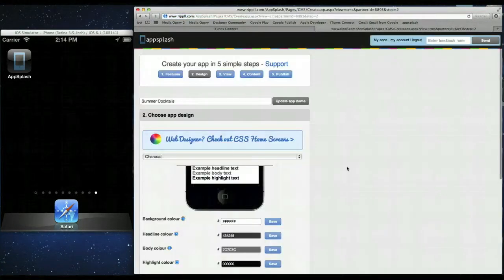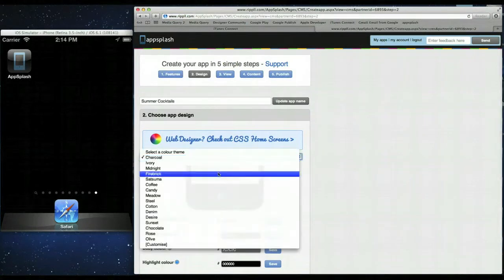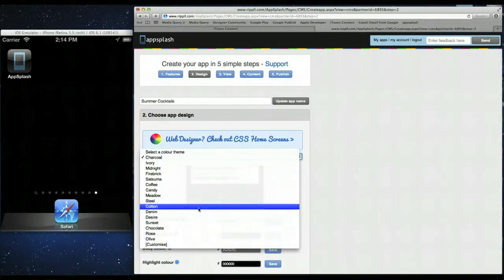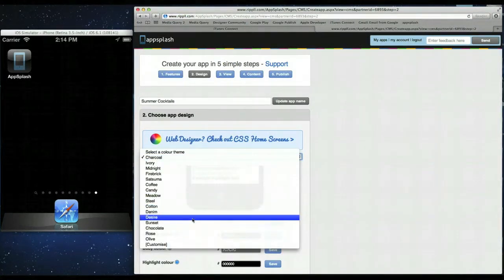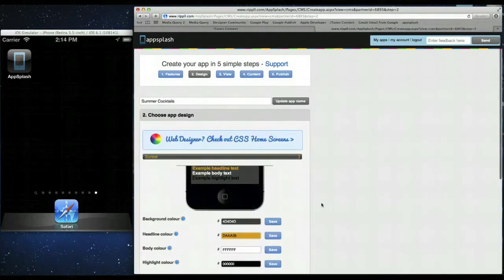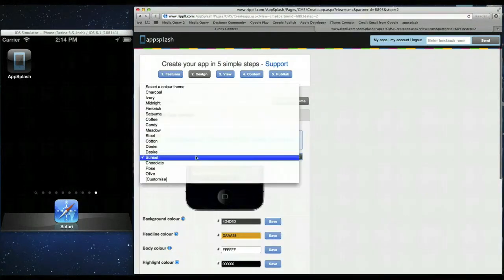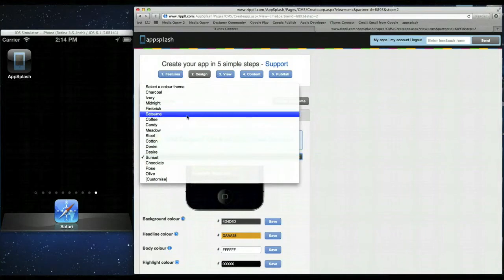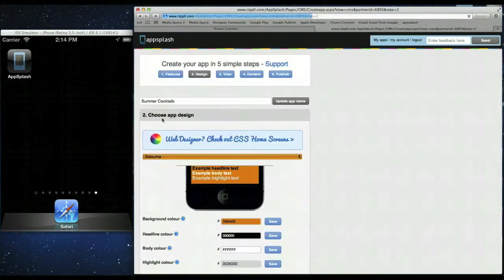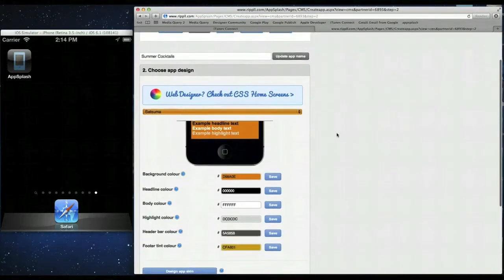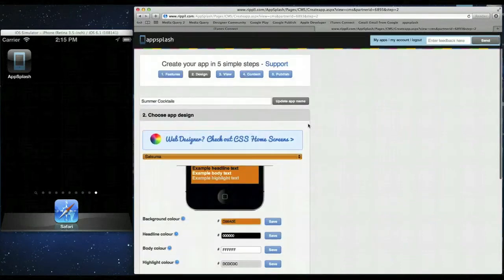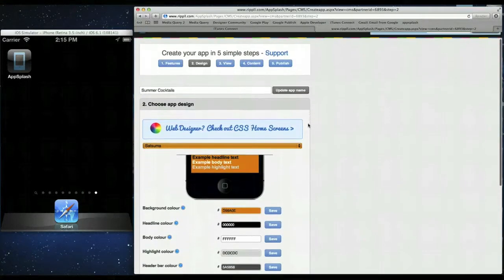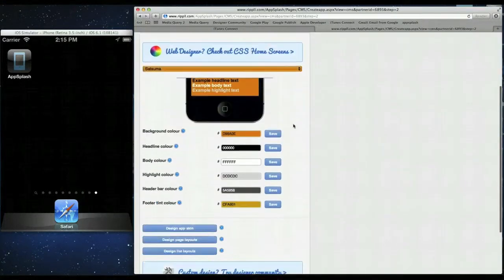Now for the design of the app. We have a few sample templates here. Let's try and find something a bit bright for the summer. That's too dark. How about sets in my nice orange bright color. So that's our design done. We've chose the colors for the app.